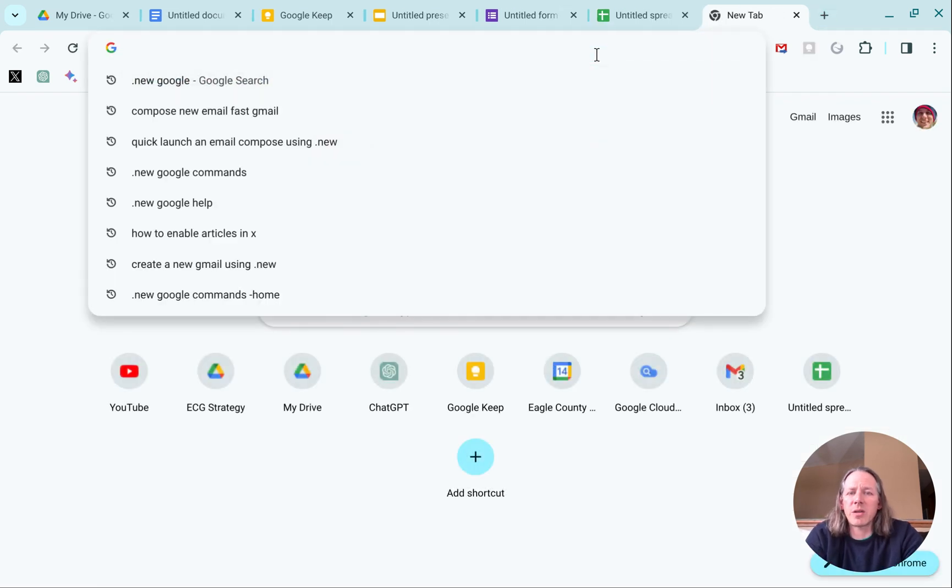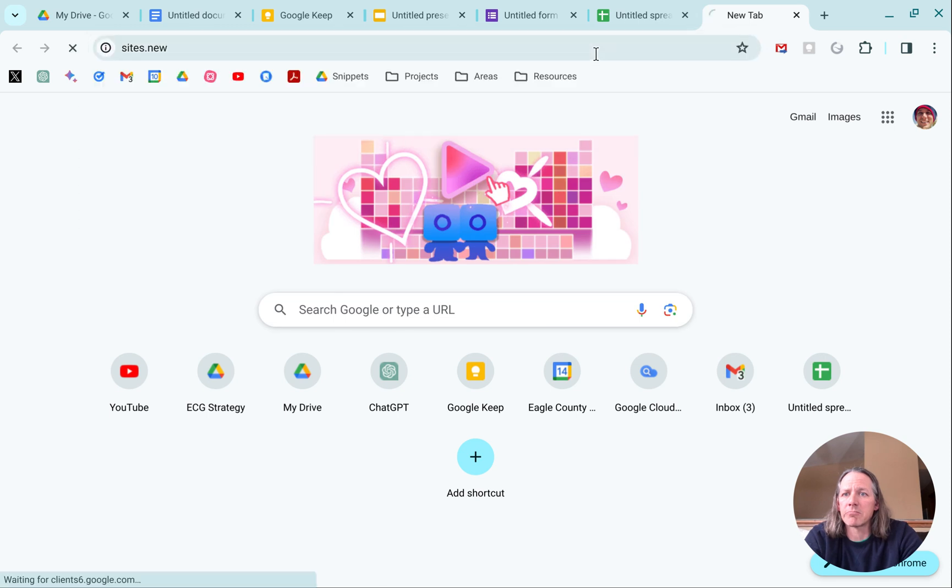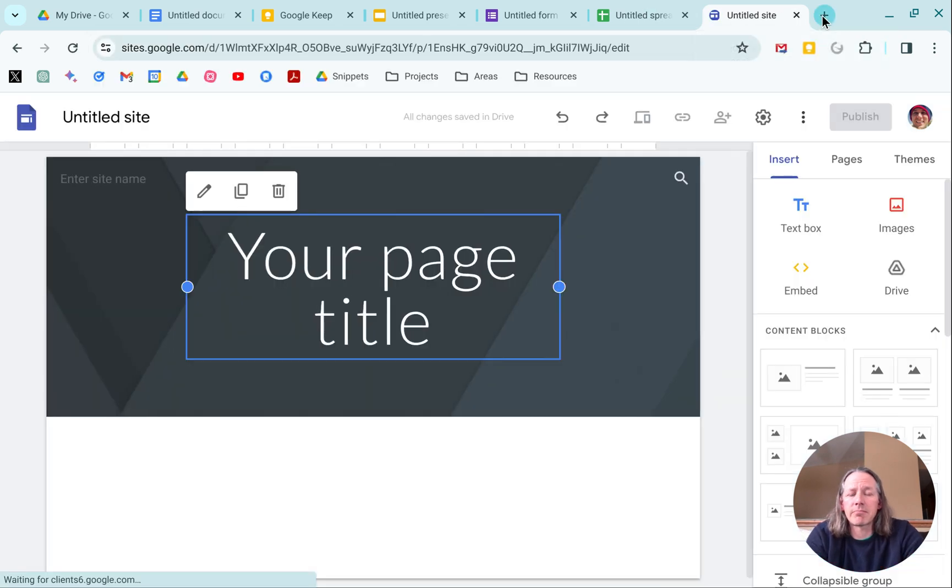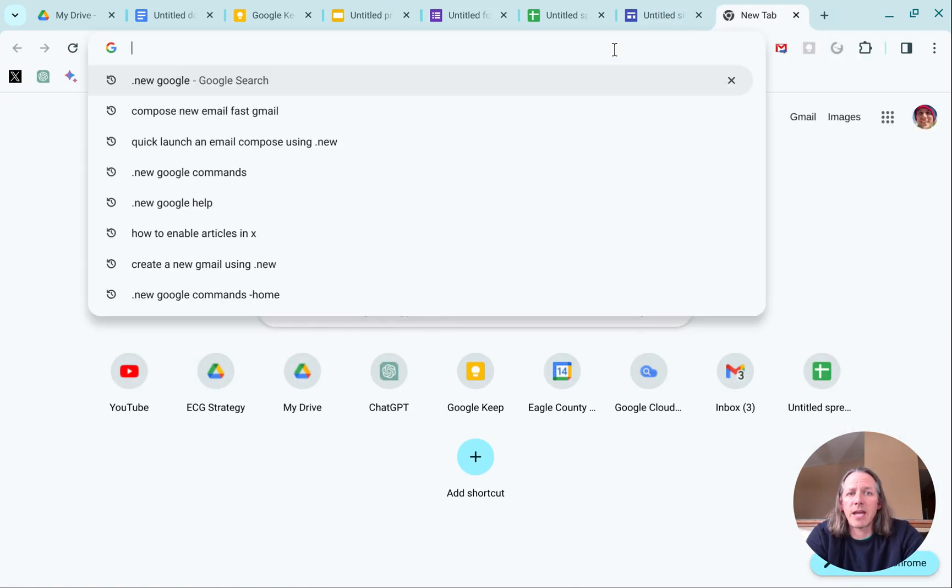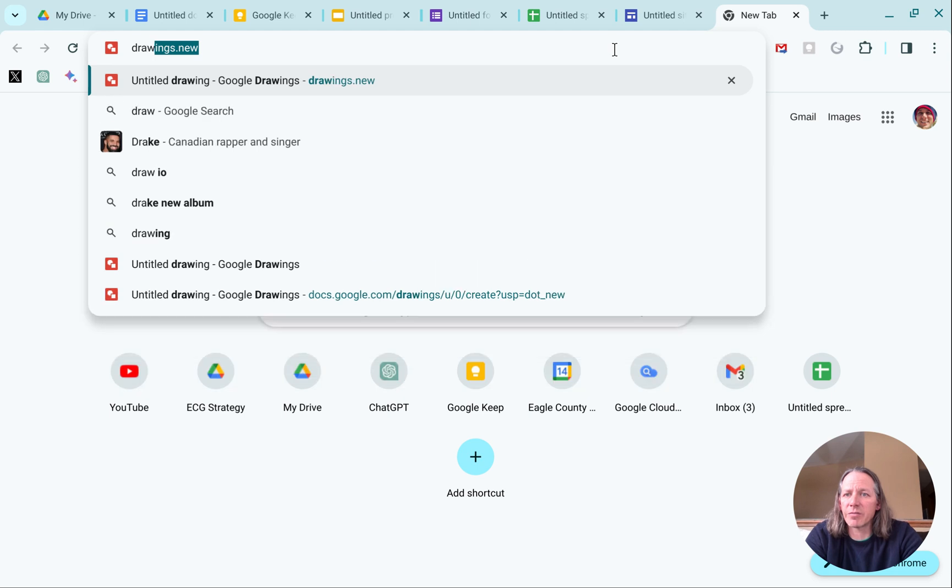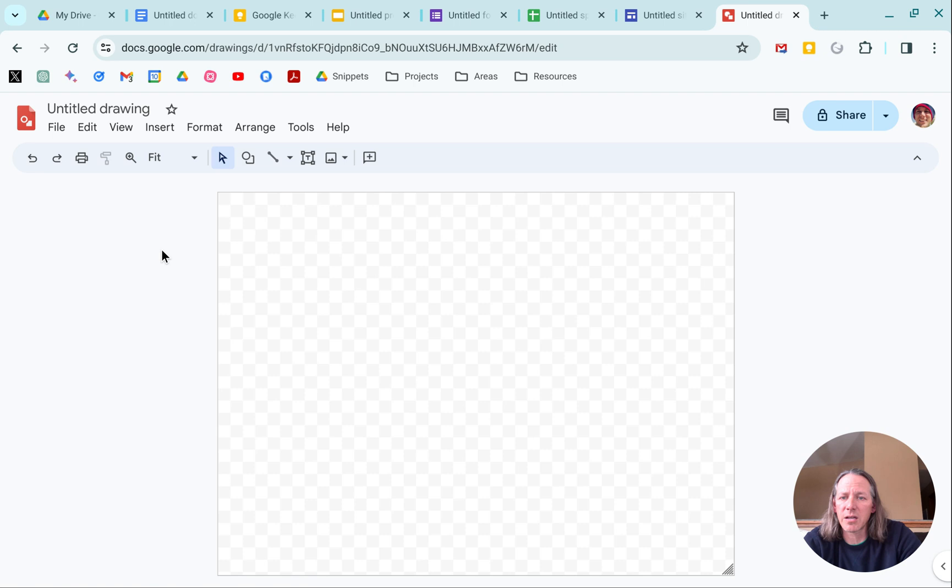Works with sites.new. And for some reason, if you're somebody that uses Google Drawings, I don't think I ever have, but you can launch a drawing there too.